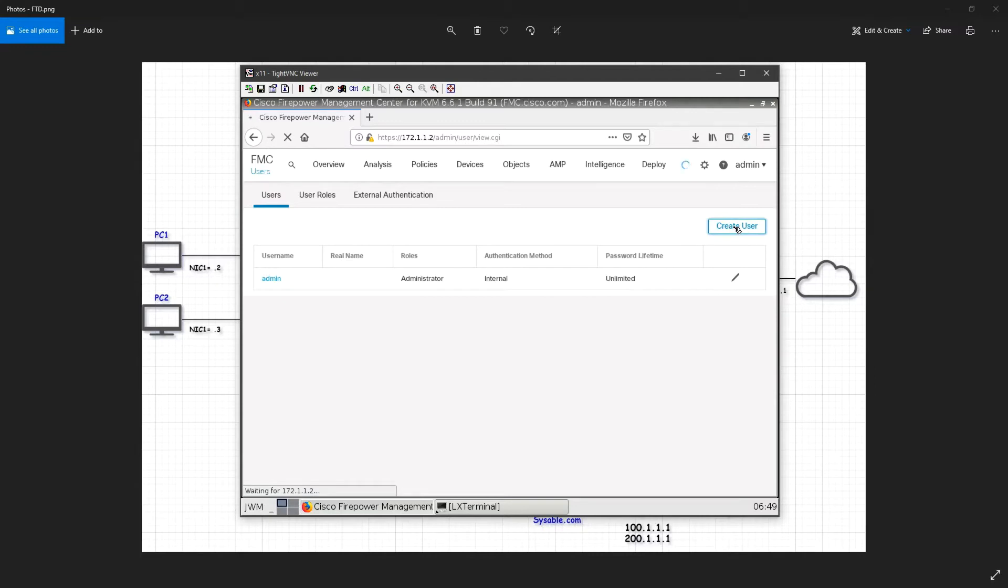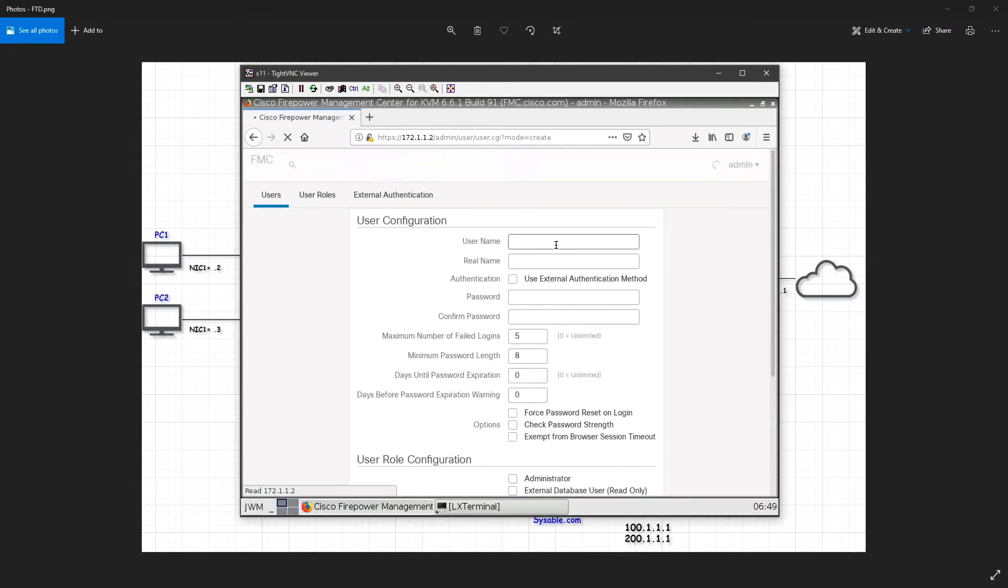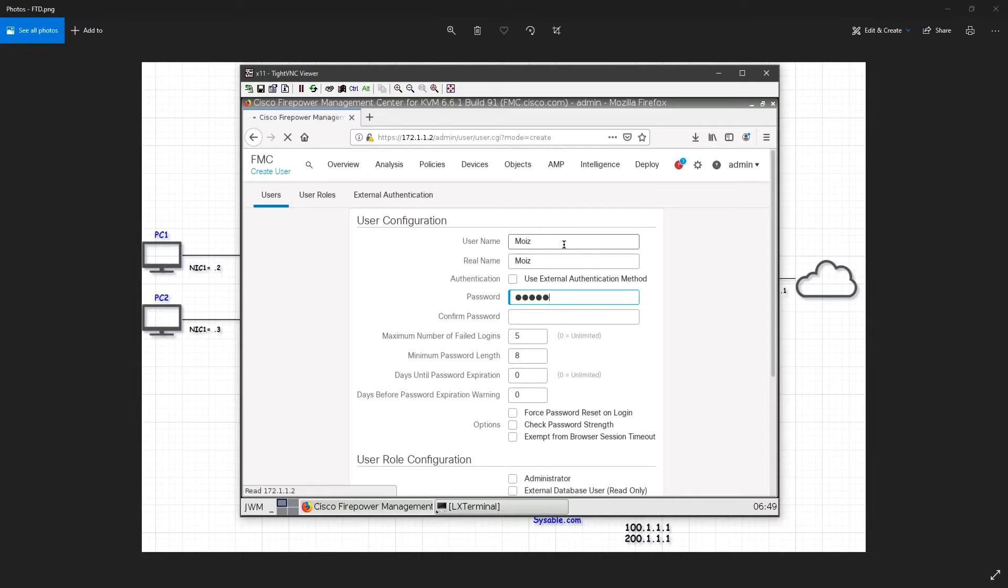I will give some role for that user. I will use a username as Moise and the real name is also Moise. I will give a password, any password.